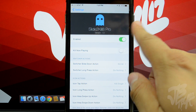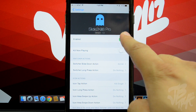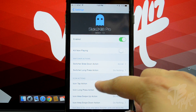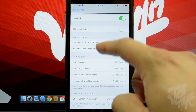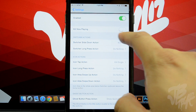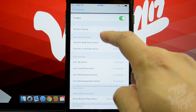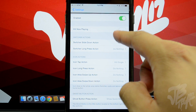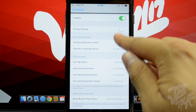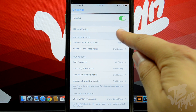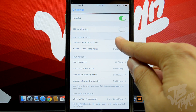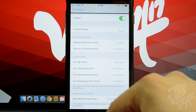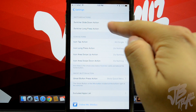Going into Settings and scrolling down to Slide to Kill 8 Pro, we have the kill switch — an enable or disable toggle so you can turn it on or off. Scrolling down we have the Kill Now Playing option. When disabled, it will not kill a music or video application that is currently playing. If you want to kill everything including music, you can enable that.